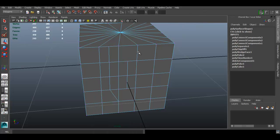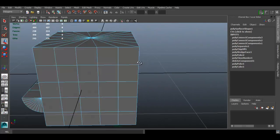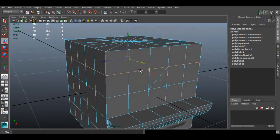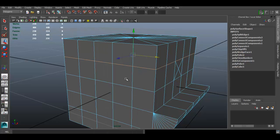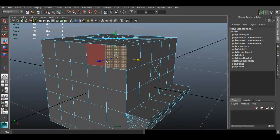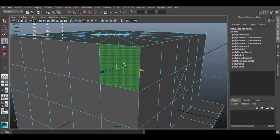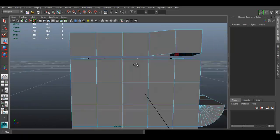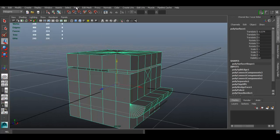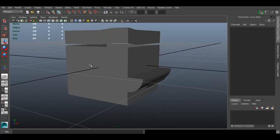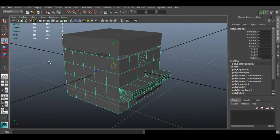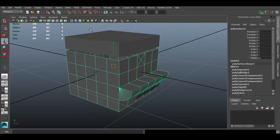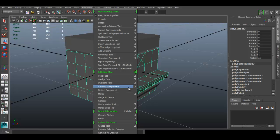For Detach Component, select the edges you want to detach — double-click to select a whole edge loop. Go to Edit Mesh > Detach Component. Now those edges are no longer connected — there are two vertices at the seam. Moving one part reveals a gap. You can then go to Edit Mesh > Separate to make them two fully separate objects. Use Detach Component when you want to create a gap or split an object.